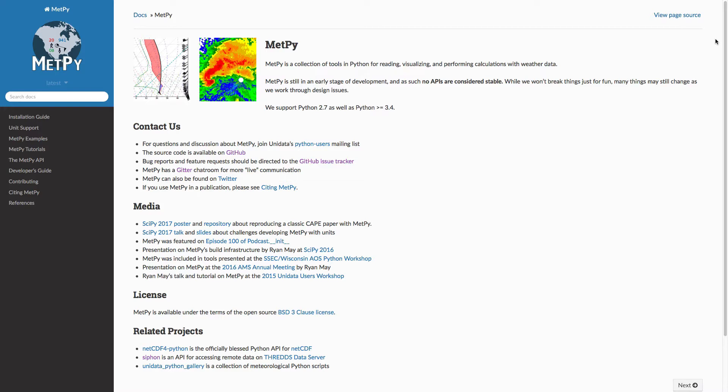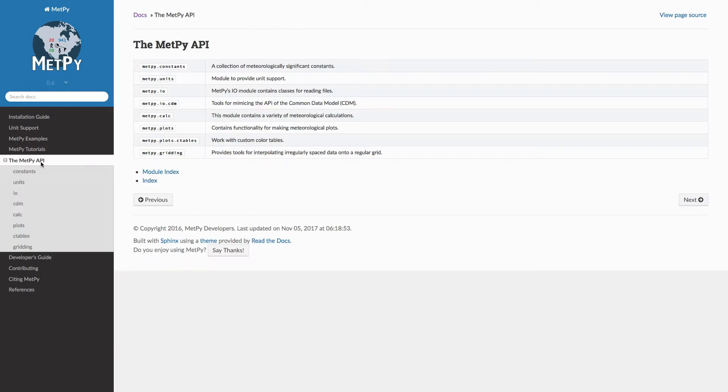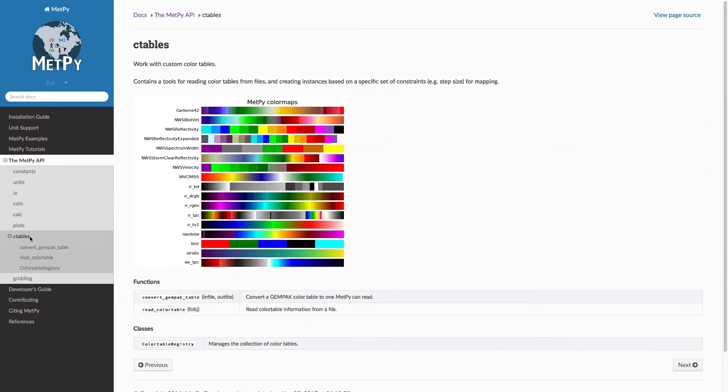But a lot of these require special color tables, or we're used to looking at special color tables. So this week, let's take a look at some of the color tables that are in MetPy. So on the MetPy documentation page, I'm going to go over here to the MetPy API and see tables.